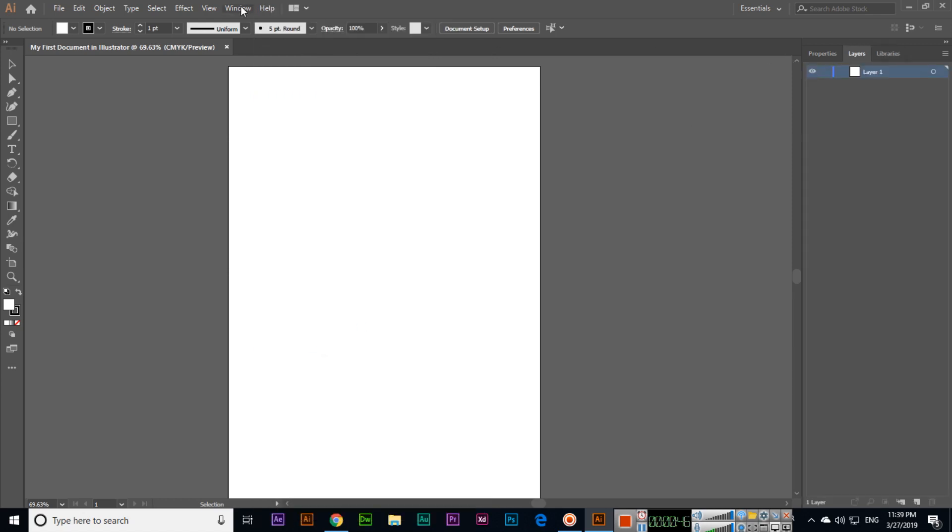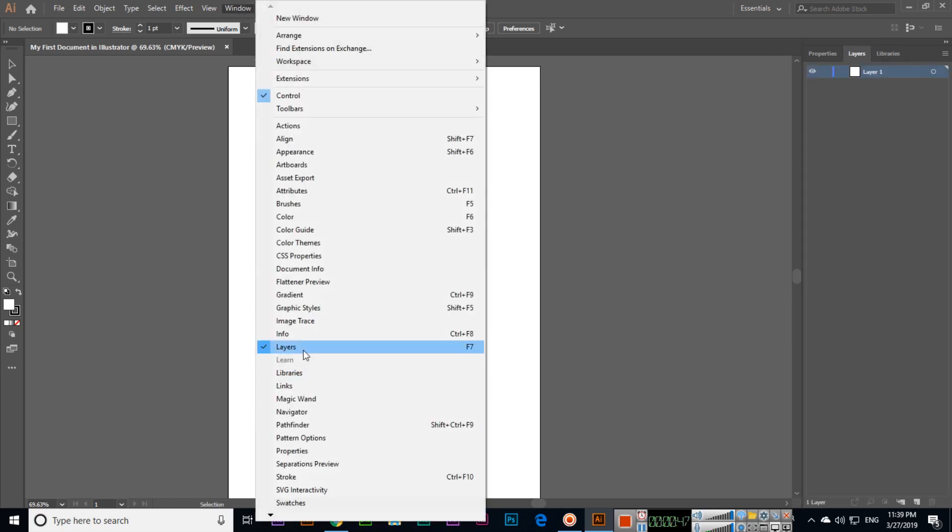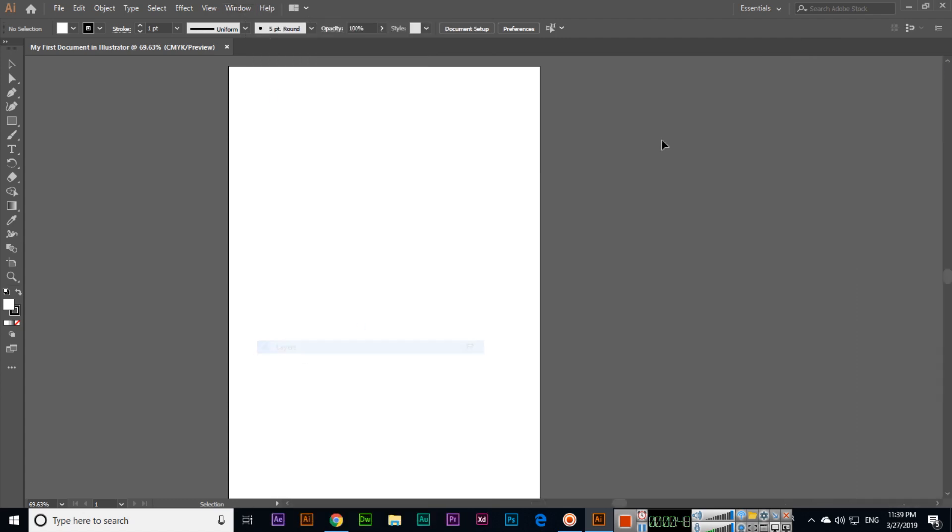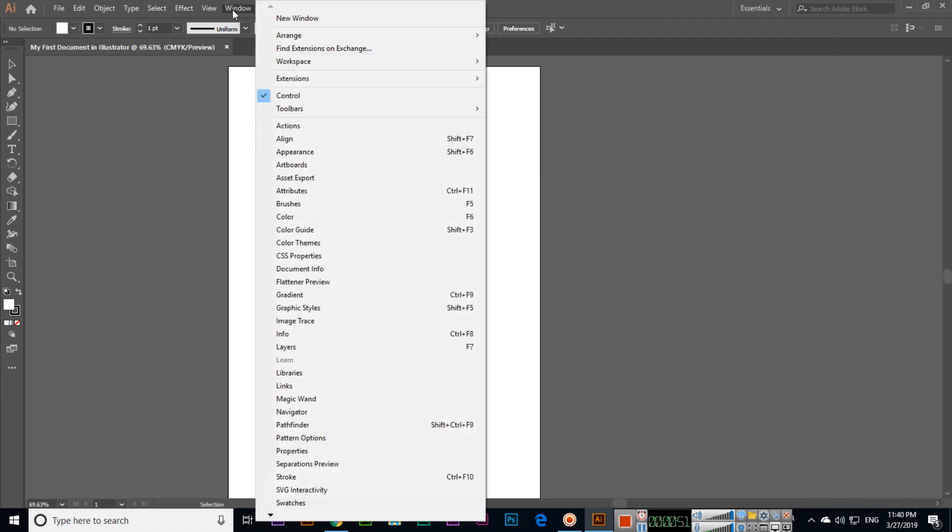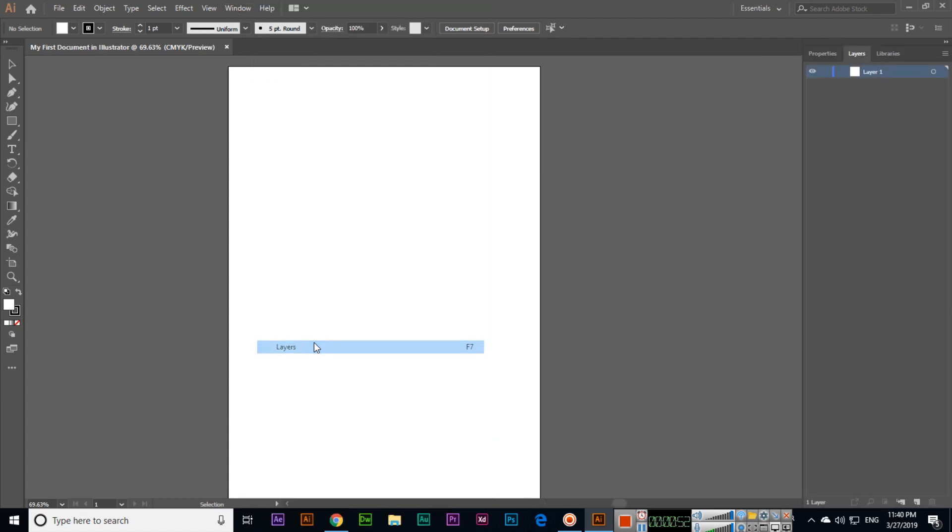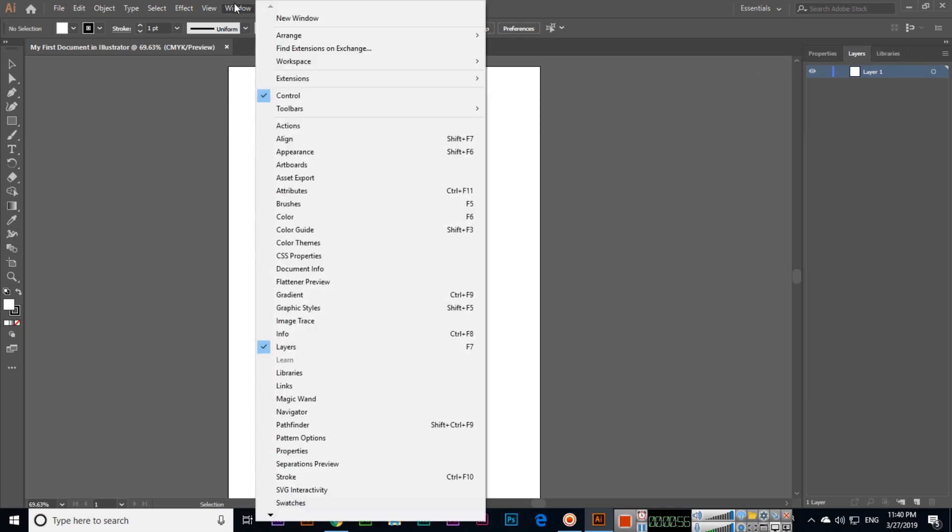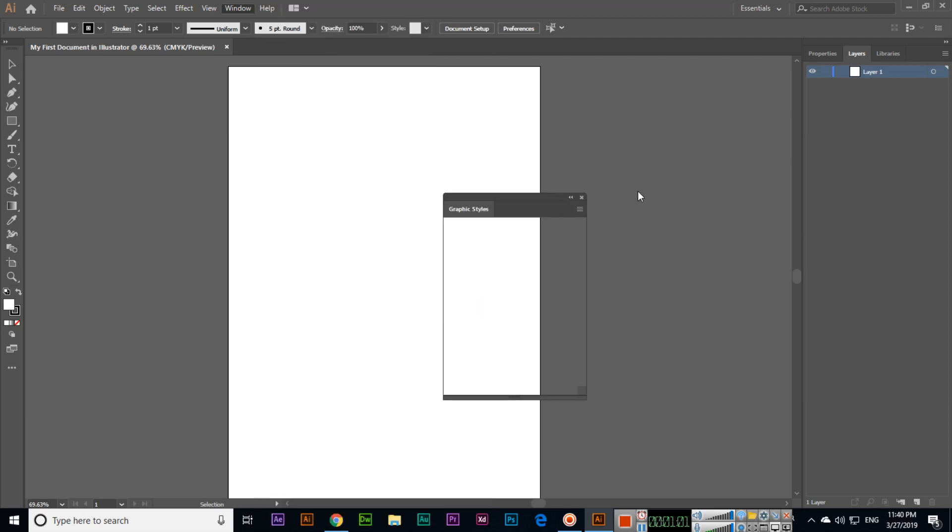For example, if we click Layers, you can see it appears here. If I click again, it will hide. From Window we can hide or show any panel. For example, I want Graphic Styles, so we will click and the Graphic Styles panel will appear here.